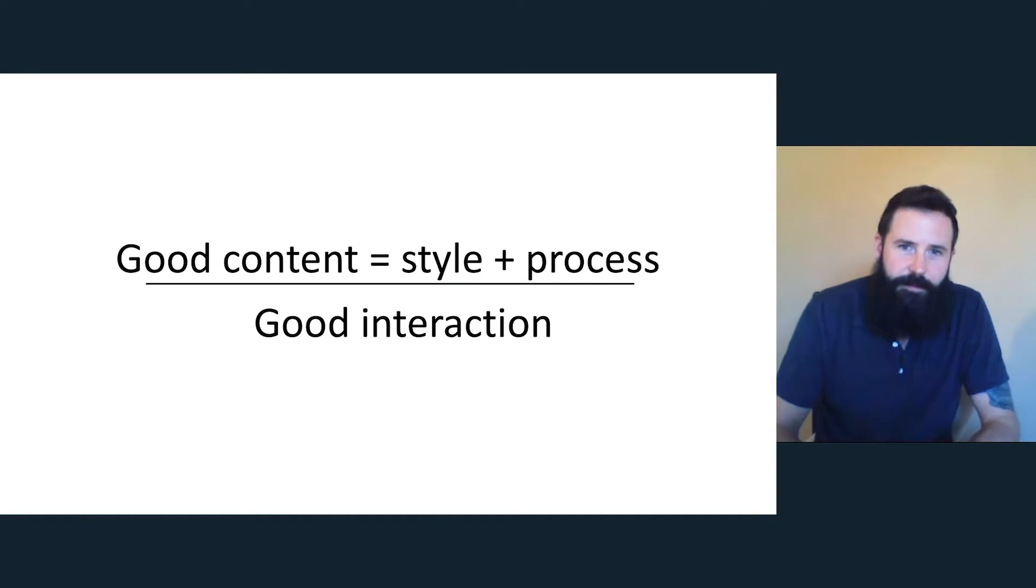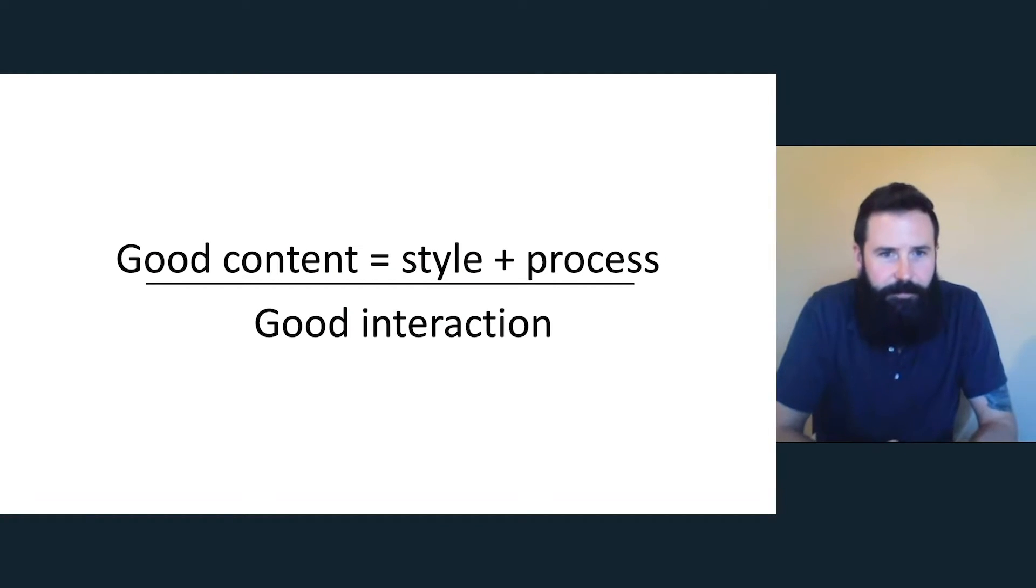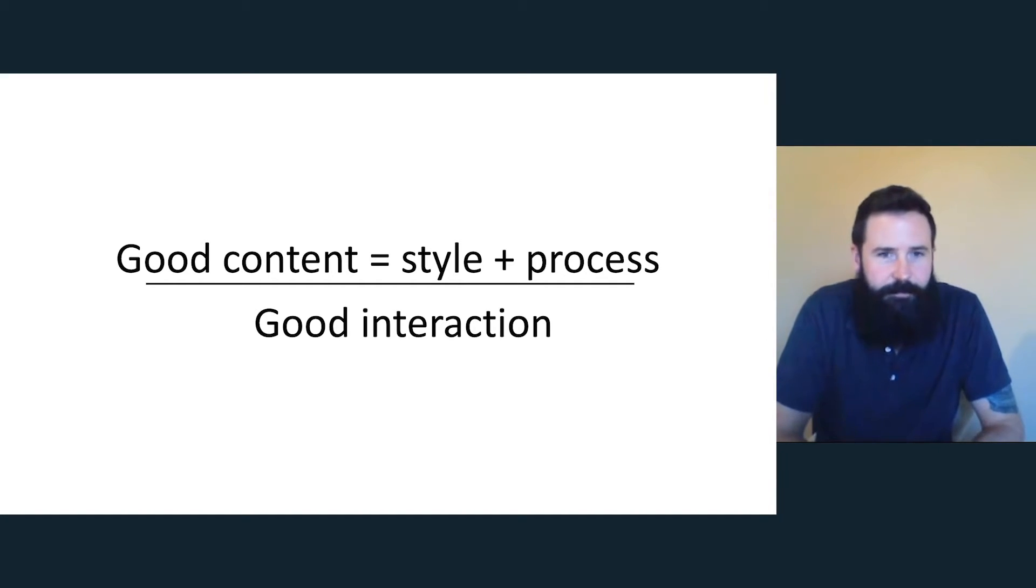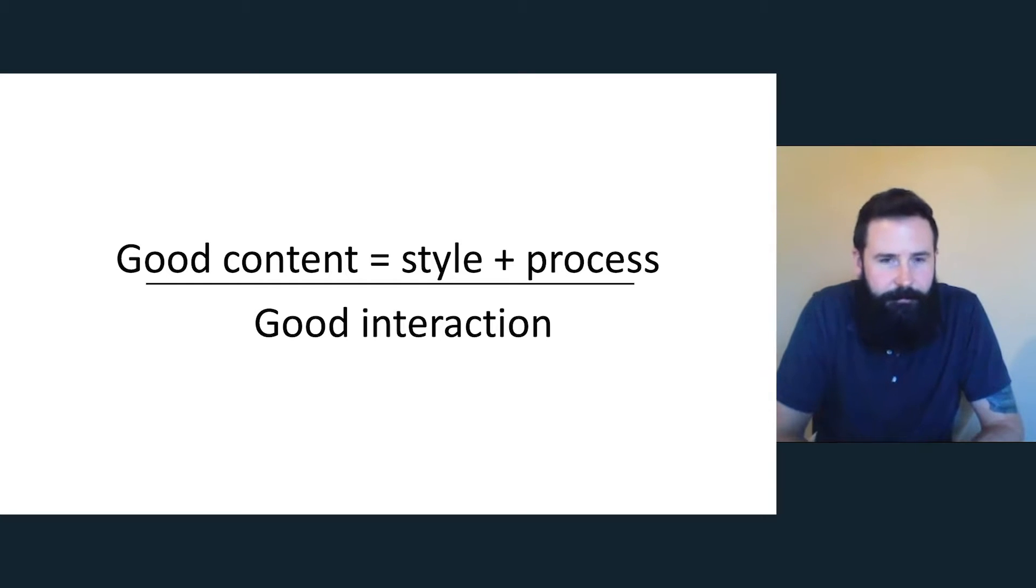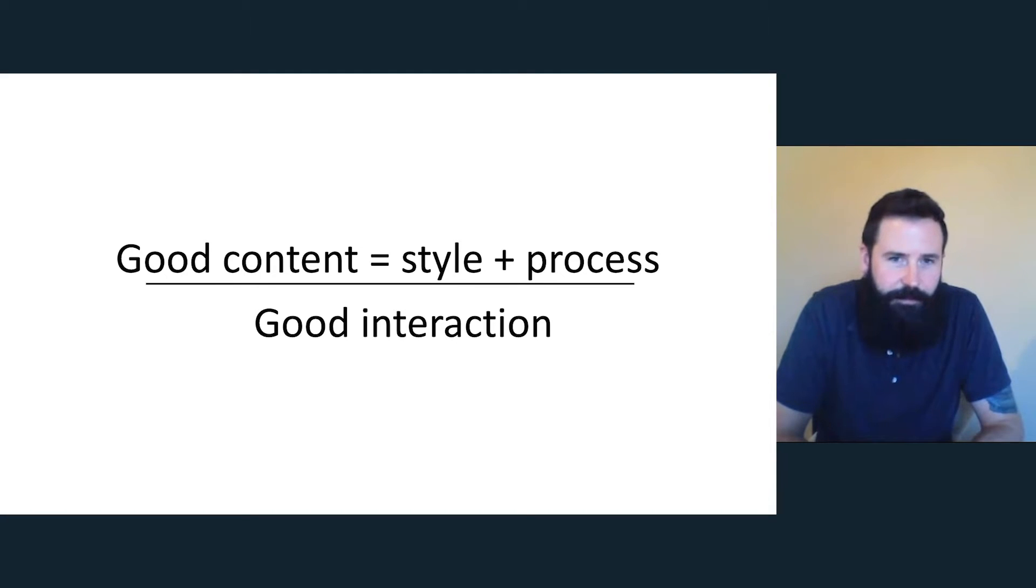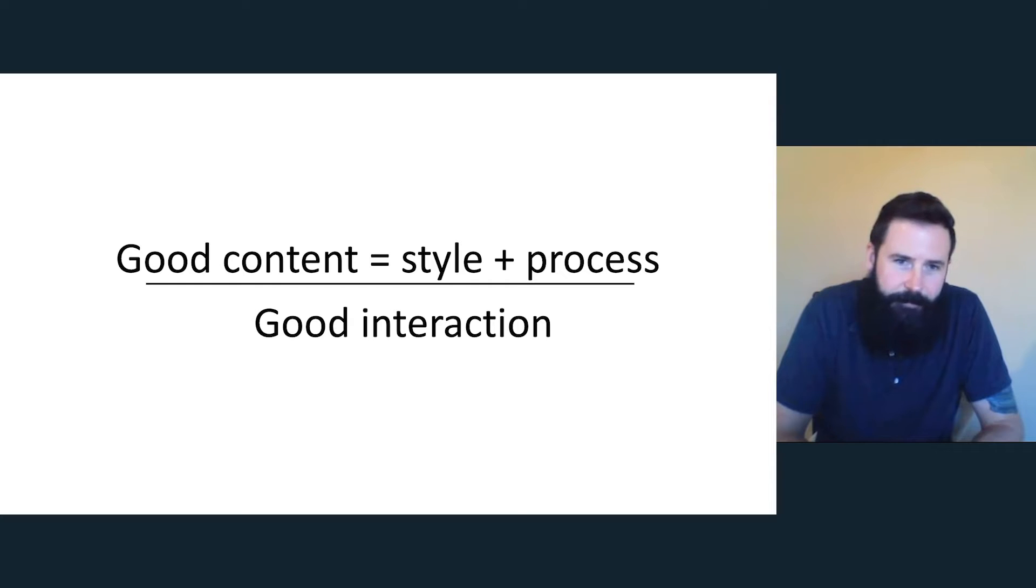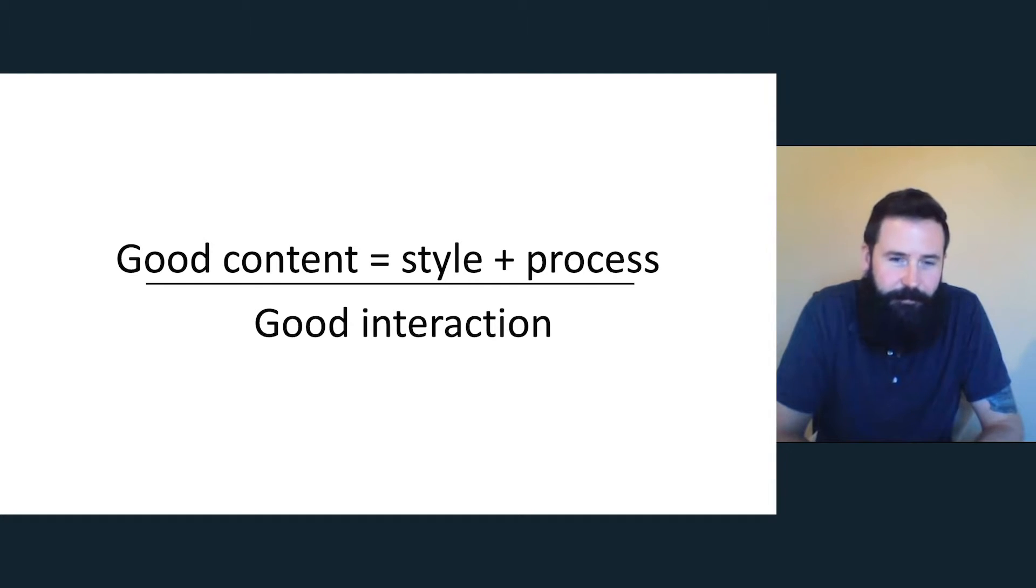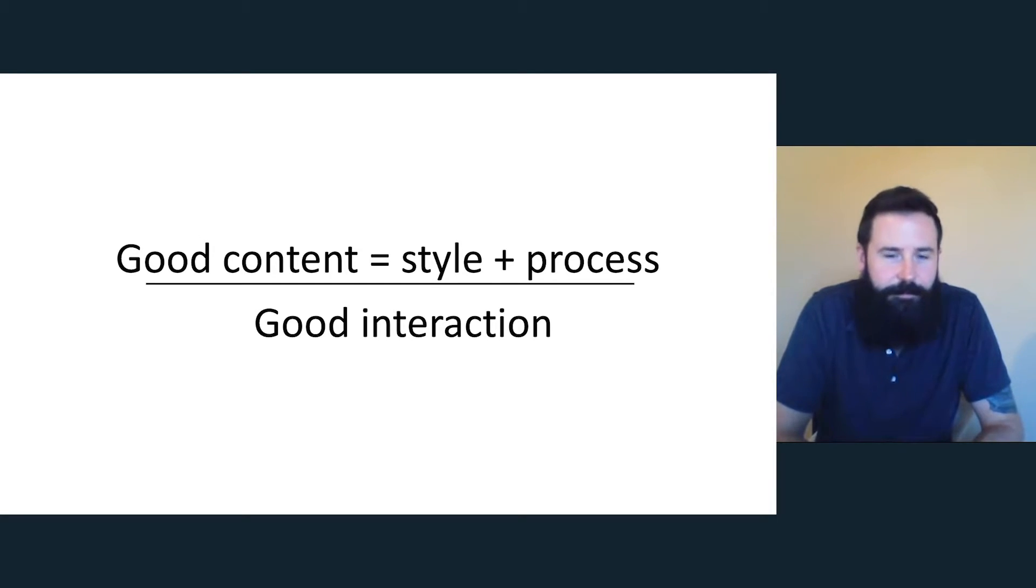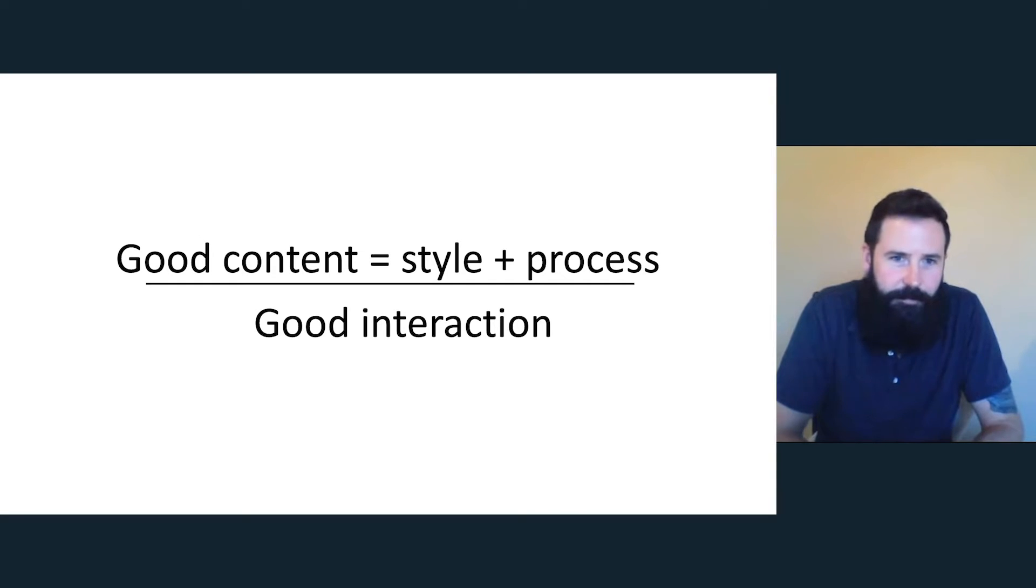So the formulas that I use in my day-to-day work, I think these are true for all content and all interactions really. If you want to have good content, you have to define a style. People need to agree on it, and you need to have a process behind it. You can't have good style without a good process, and you can't have a good process without good content. They're linked. Good interaction, of course, you can't have the above without having good interaction.